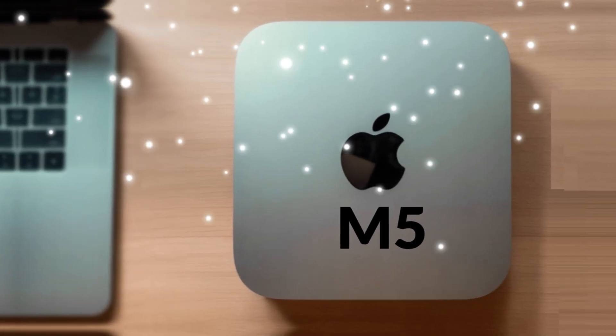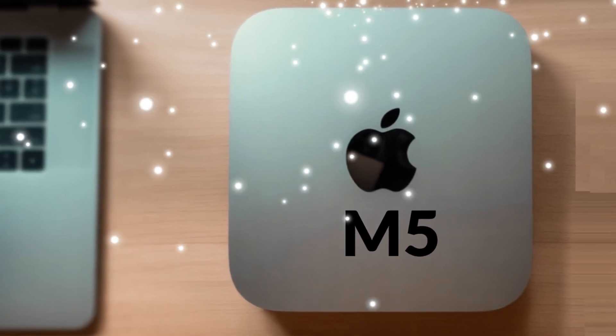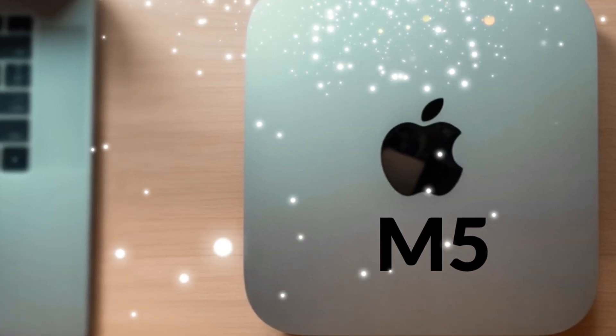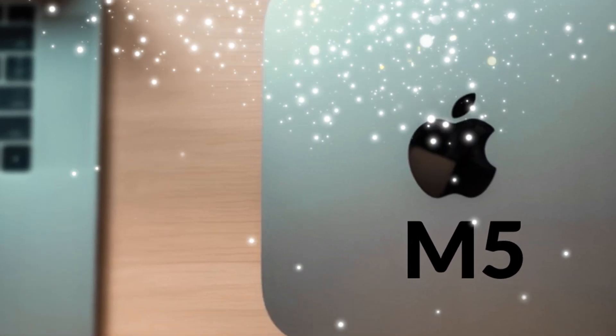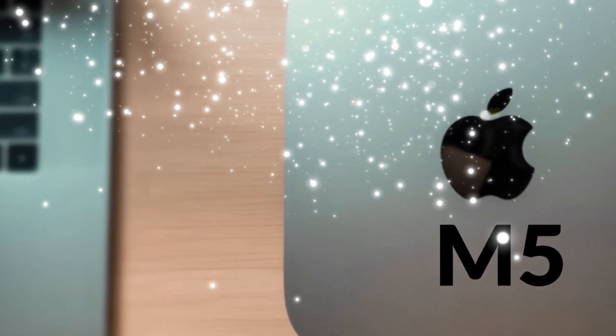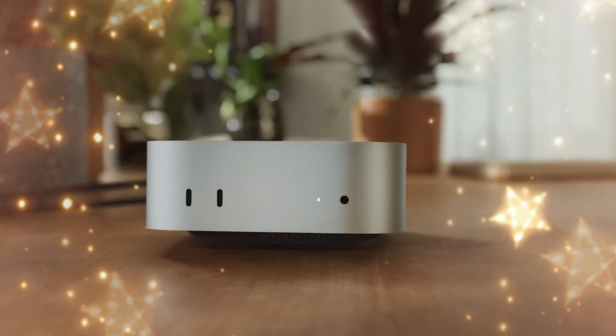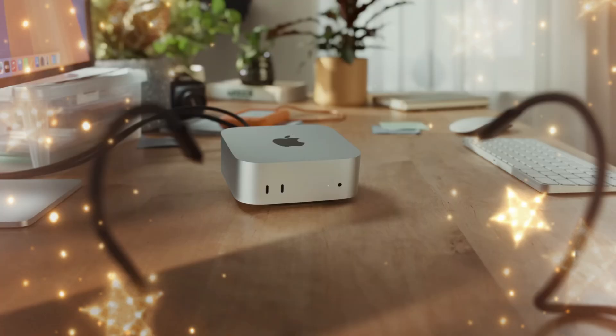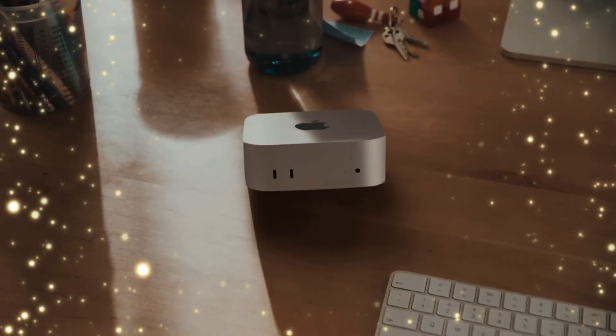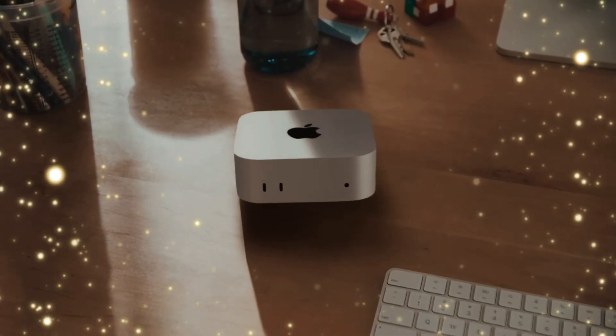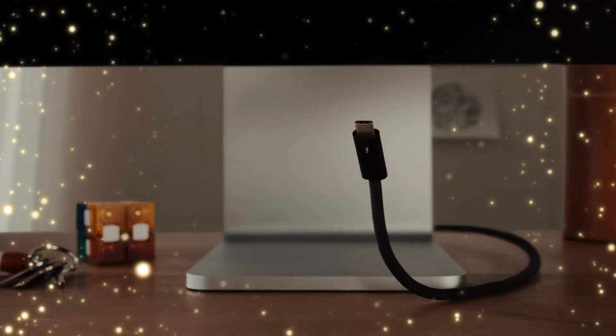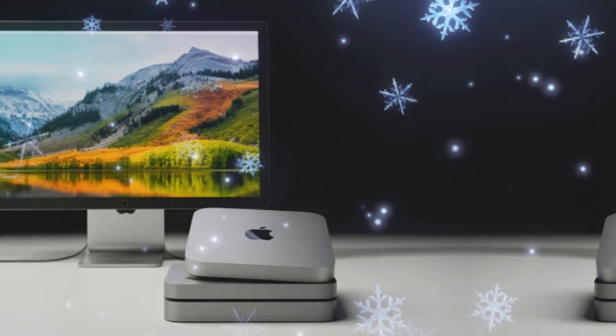The M5 Mac Mini will ship with macOS 16 or macOS 17, depending on Apple's naming schedule. This version of macOS is expected to feature deeper AI integration, optimized resource management, and better support for professional apps.